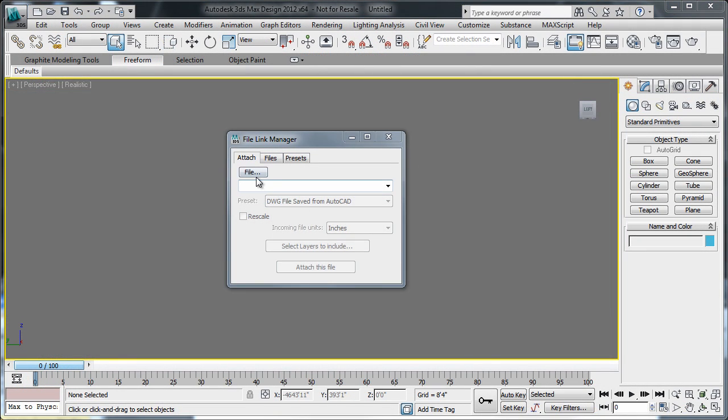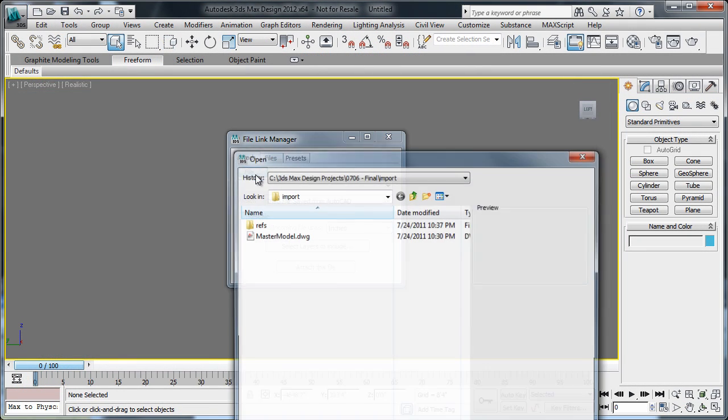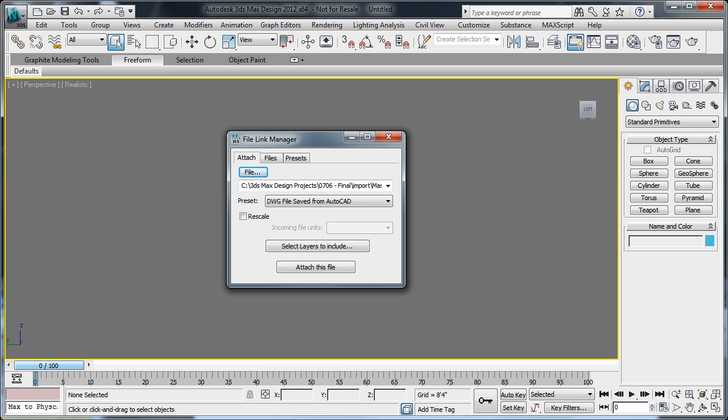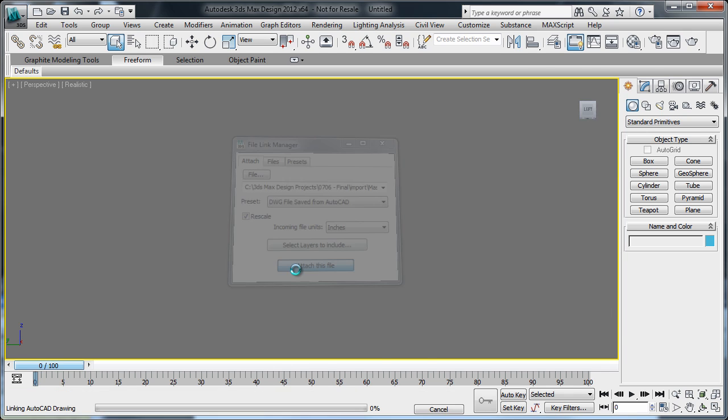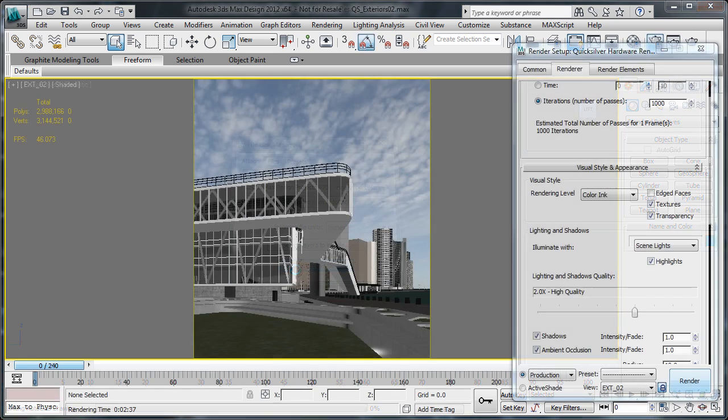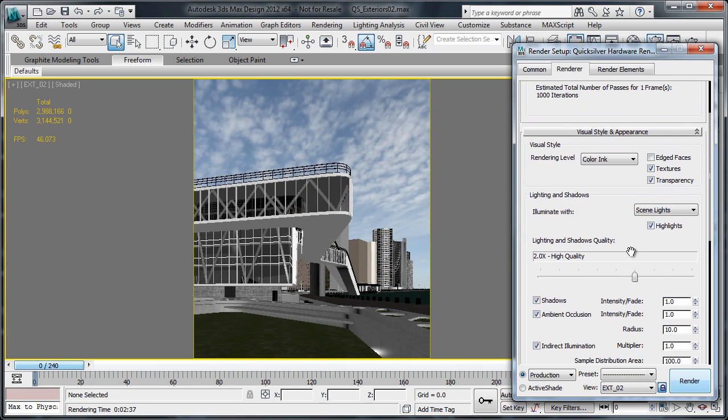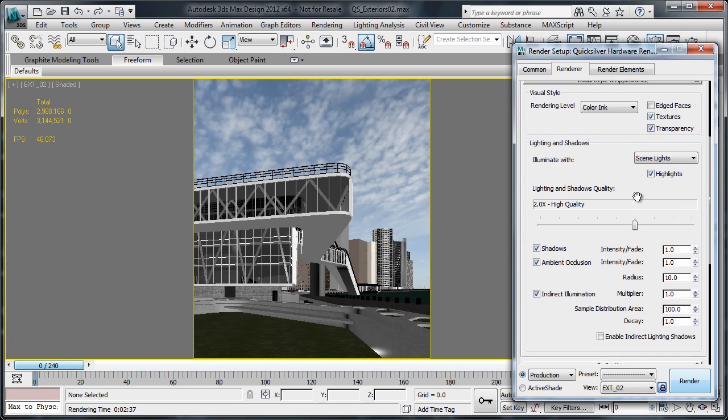The geometry, materials and project settings, sun and camera locations are transferred, and as the design evolves, it updates in 3DS Max Design. This allows you to focus more on the story you want to tell.